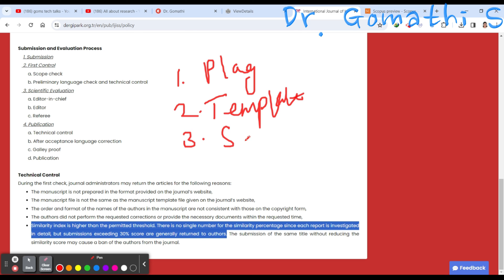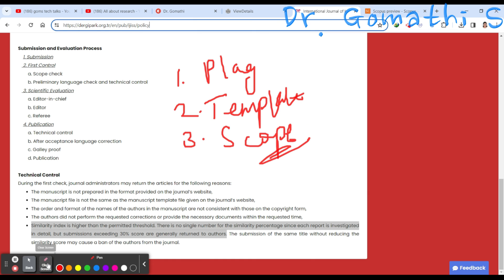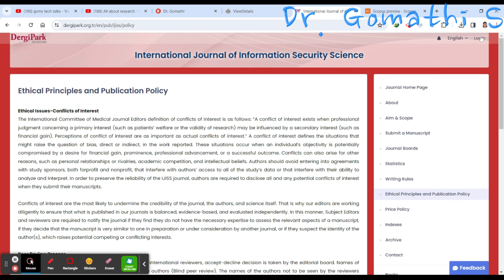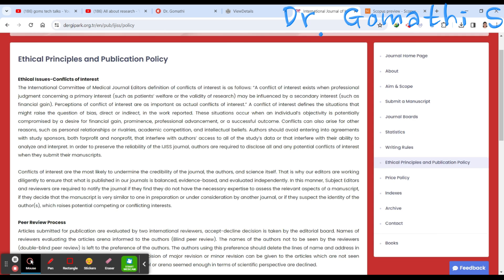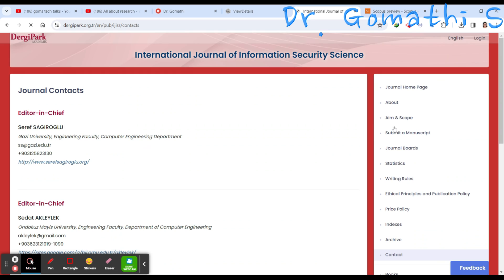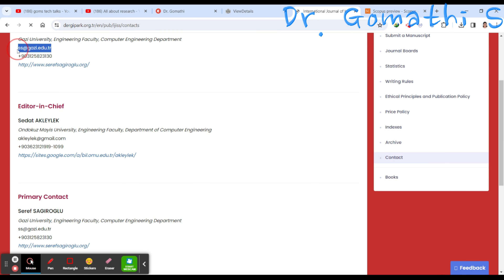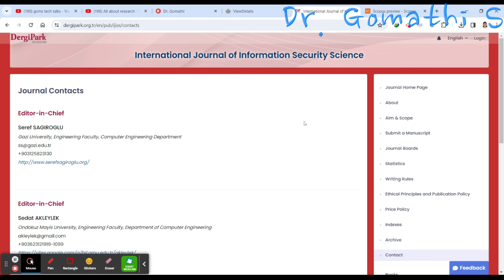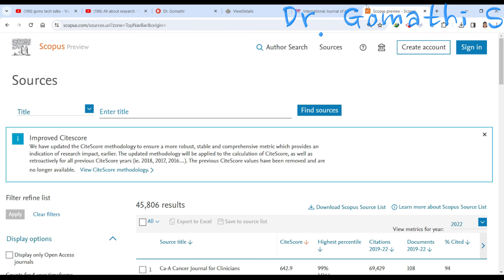While submitting, consider all these things — plagiarism compliance, adherence to their templates, and whether your article falls within the journal's scope. Once submitted, you have to log in, create an account, submit your data, and if you have any queries you can send a mail to their contact email ID.